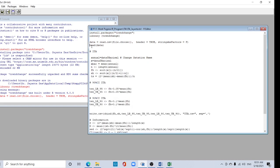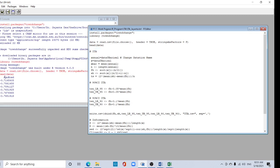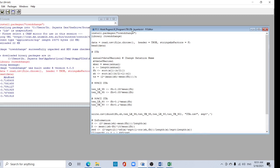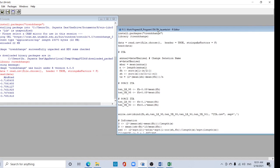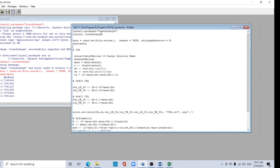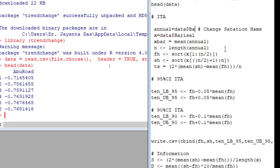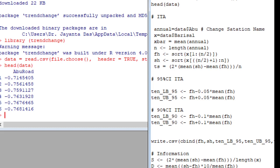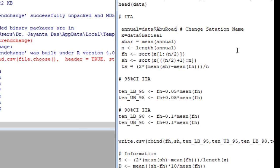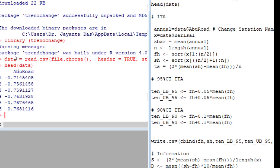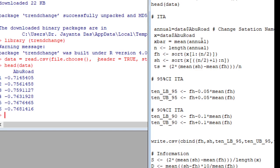Now use head function to see the data. See this name 'abu' - you have to change it here, also here, and also here to match your data.